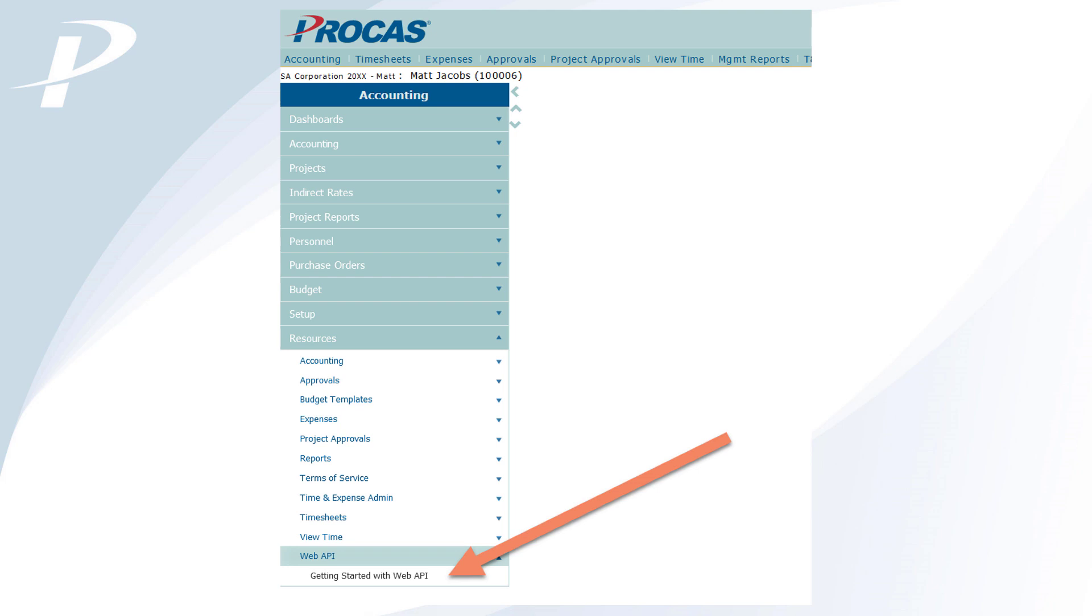For written instruction on connecting ProCast to Excel, please refer to the Getting Started with Web API document, which you can download anytime in the desktop version of ProCast under the Web API submenu of the Resources menu. Thank you.